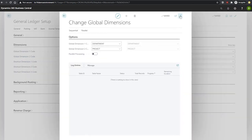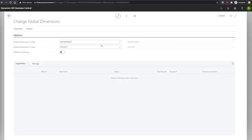This opens up another page, which we'll just maximize for a moment. Here we can change the global dimension. When global dimensions are changed — especially if they've been in use for a while — changing them can result in Business Central slowing down for a short period, or even locking tables as it's changing a lot of data in the background. If they've been in use for a while, we can expect that slowdown or table locking to take place over a slightly longer period of time.